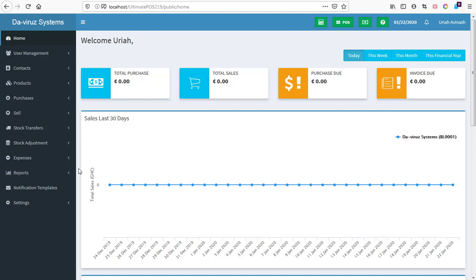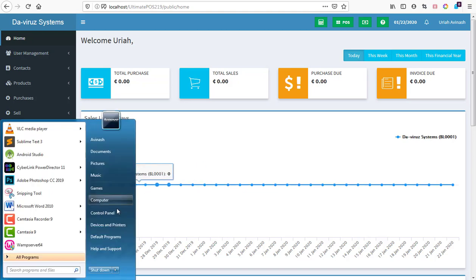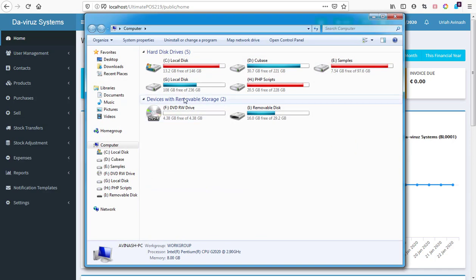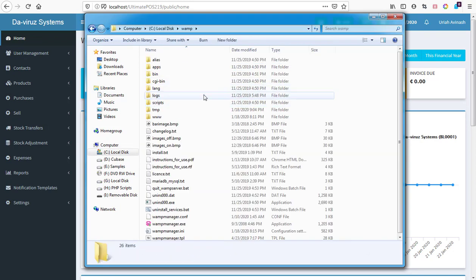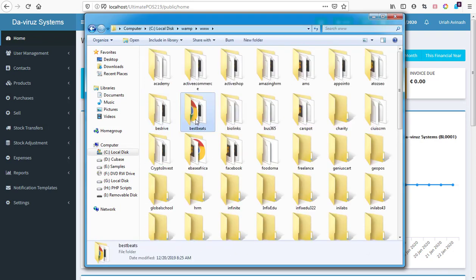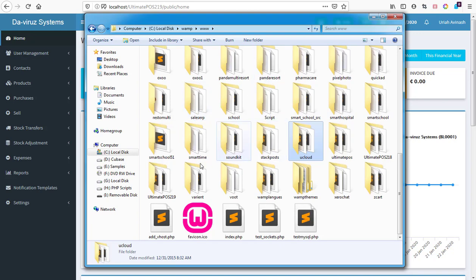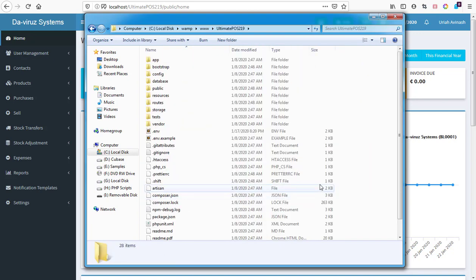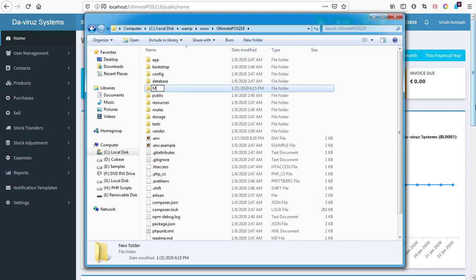The first thing you need to do before installing modules is create a folder in the root directory of Ultimate POS. I'll navigate to my root directory — drive C, then WAMP, then WWW, then look for the Ultimate POS 2.19 folder. I'll create a new folder here called 'models'.